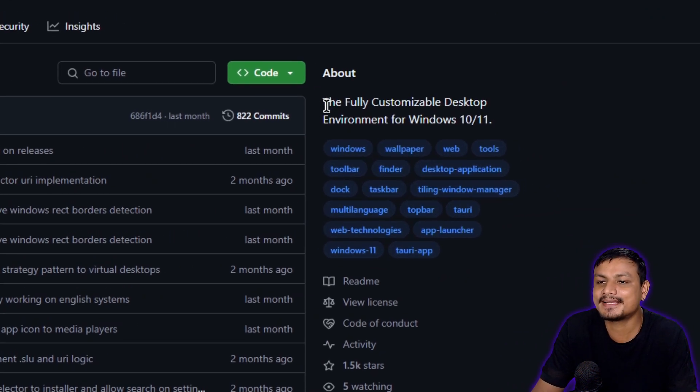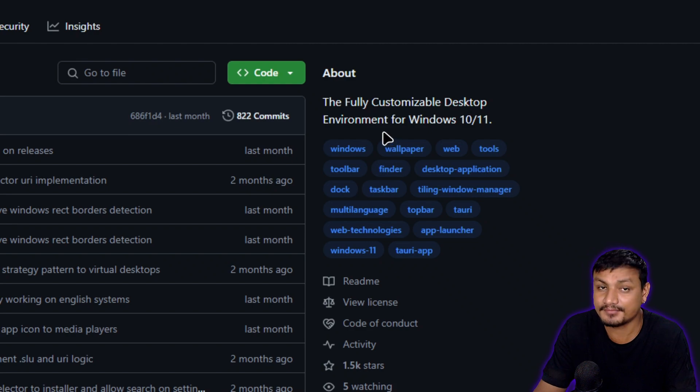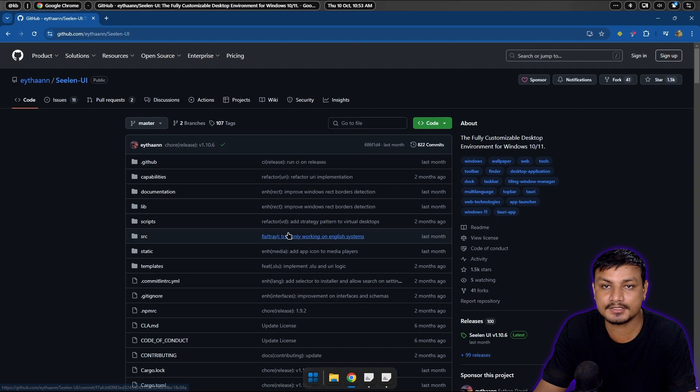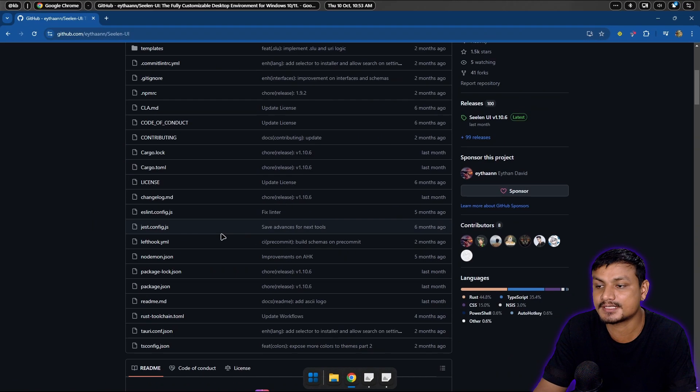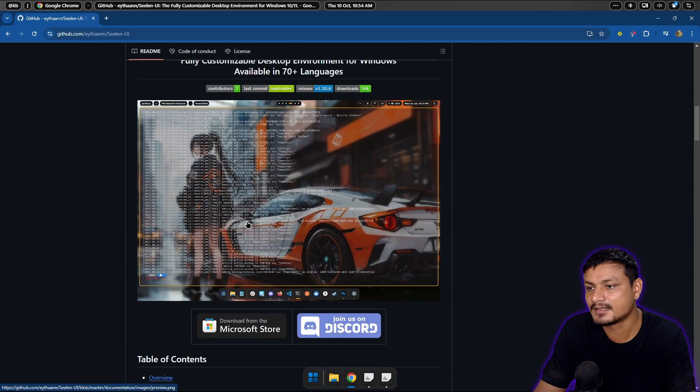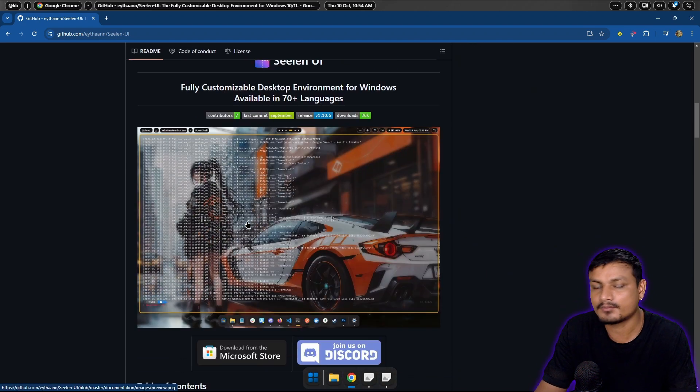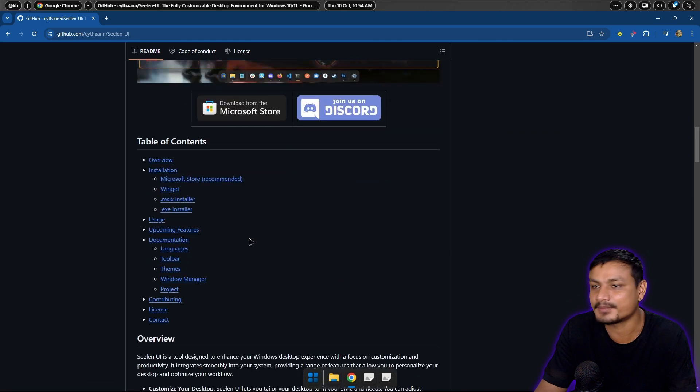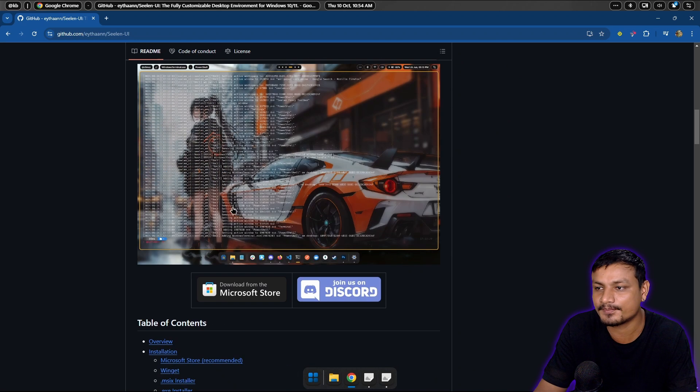The fully customizable desktop environment for Windows 10 and 11, so it also works with Windows 10 if you're still using it. I think most people are actually still using Windows 10 as of me making this video.